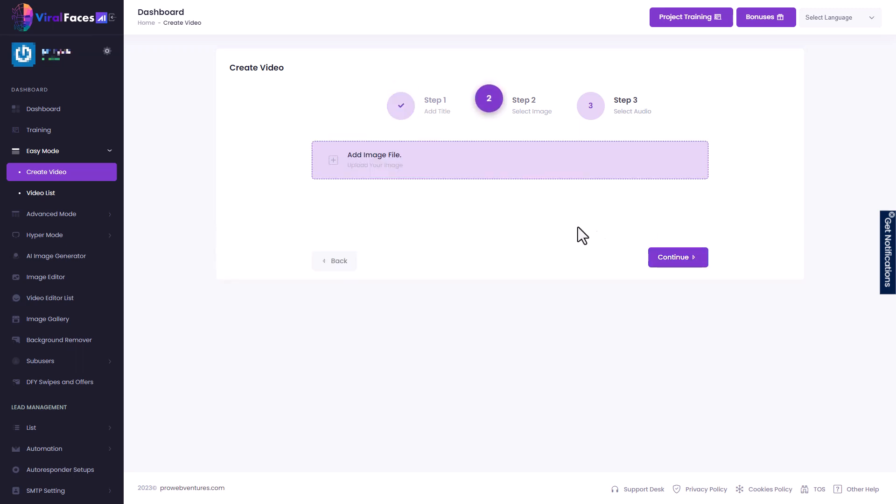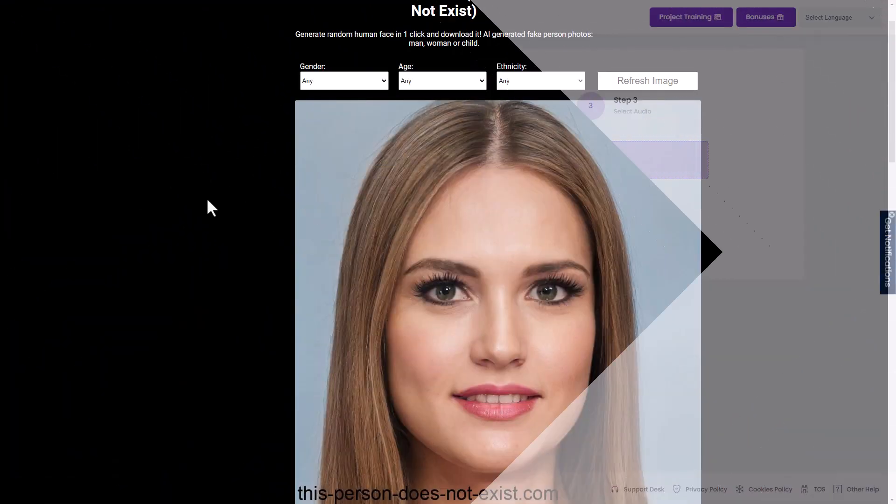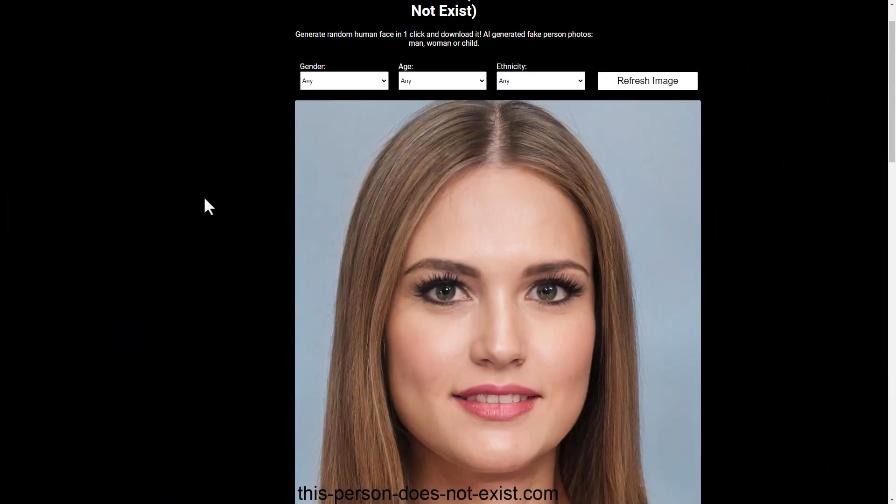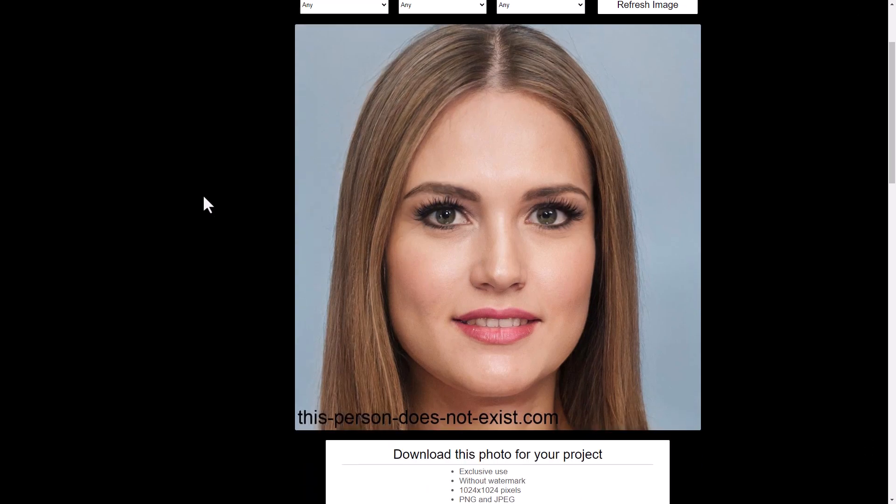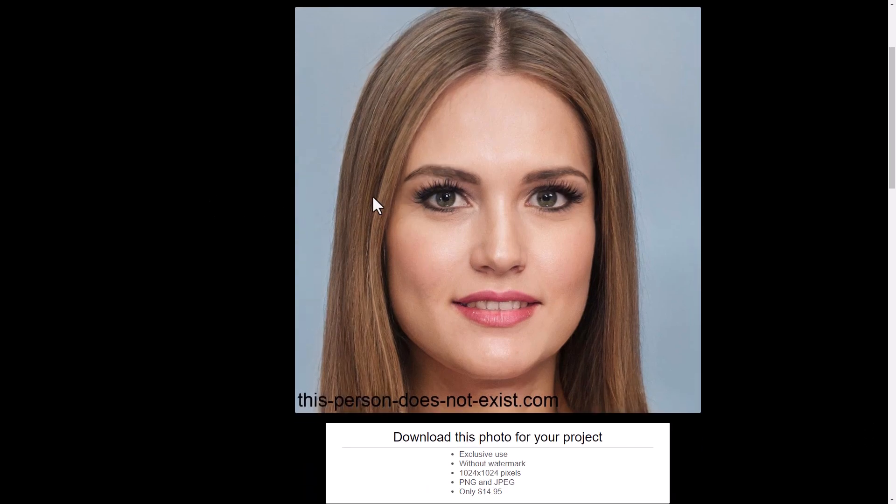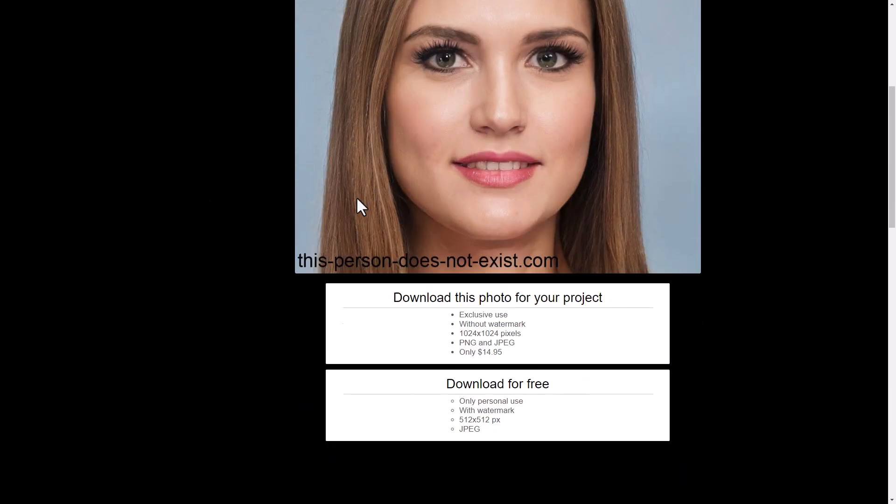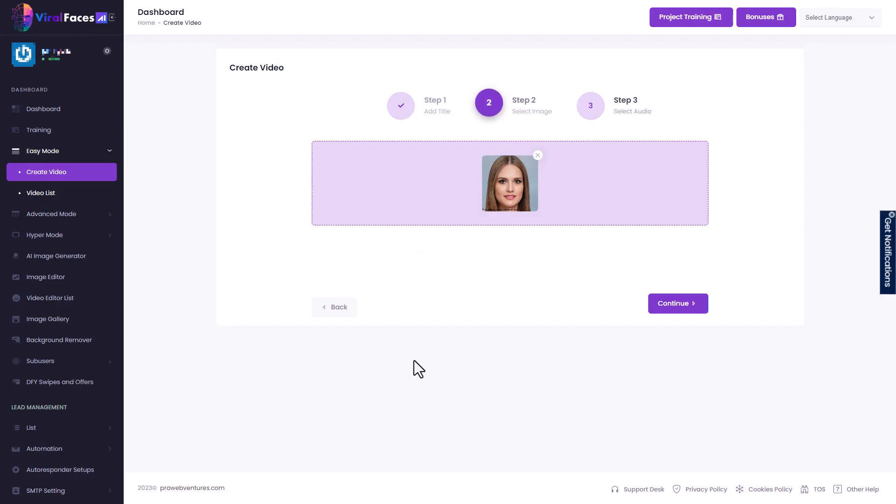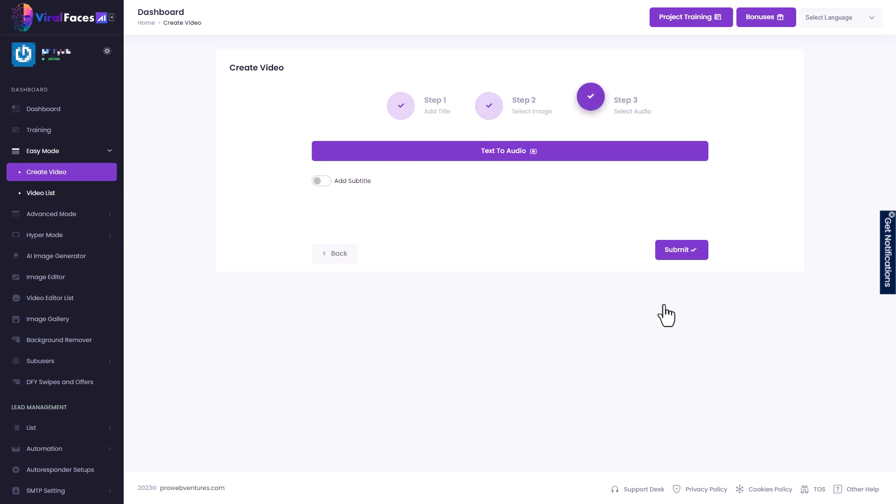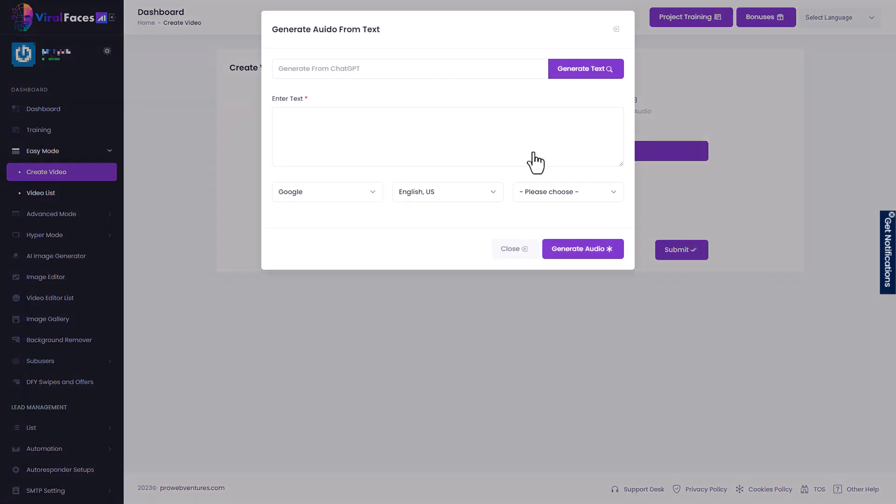Click continue. We need to add an image file. So I've come to this person does not exist dot com. And I'm going to download this face. So I've now uploaded that face from this person does not exist to viral faces.